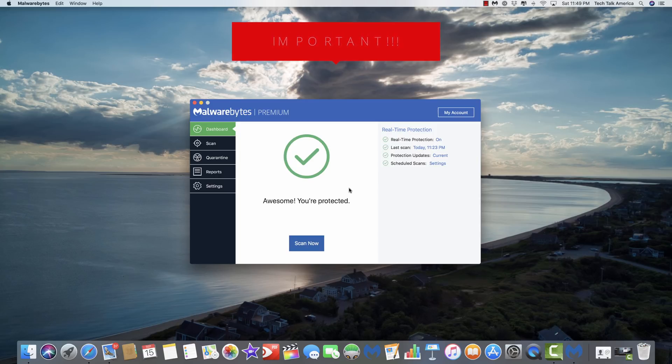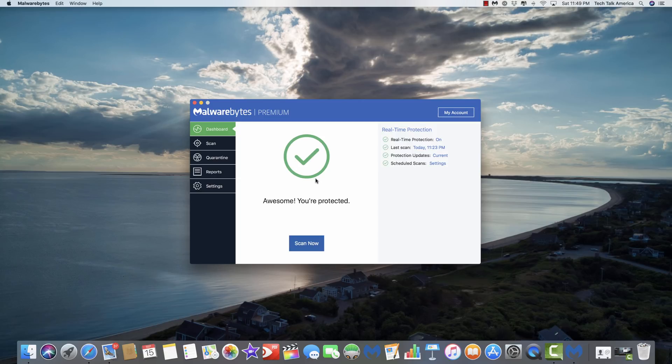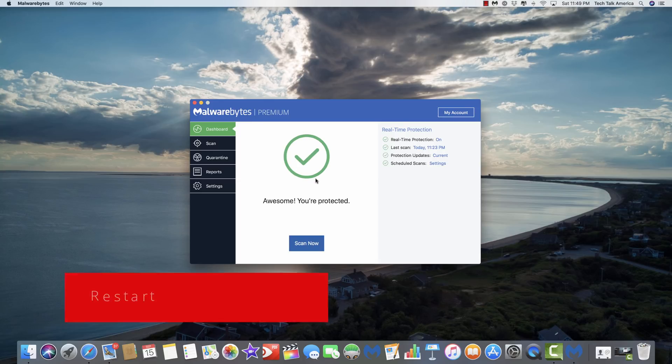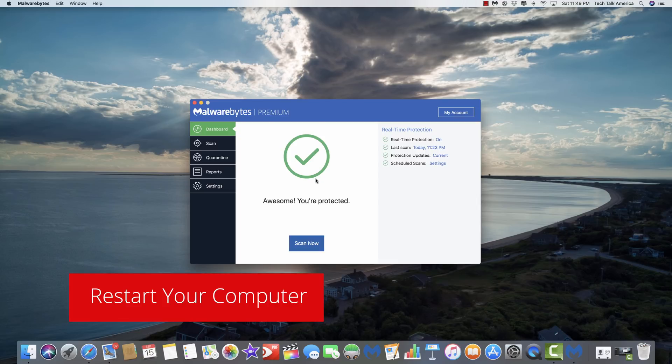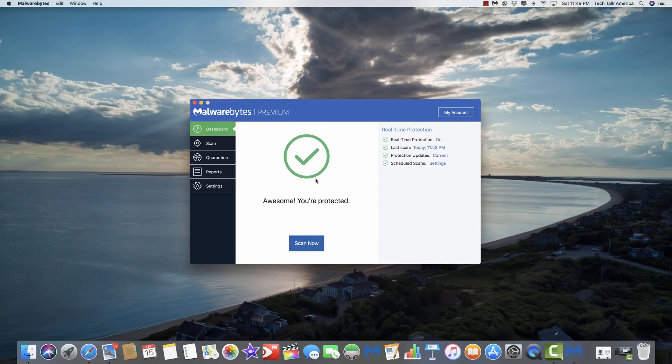So let's say I'm on my computer and after running Malwarebytes, it tells me that it has found something. What it's going to do at that point is it's going to move that file most likely to the trash. And at that point you could empty the trash, but what you really need to do at that point is restart your computer because there are certain elements of it that will not clear out until you do so.